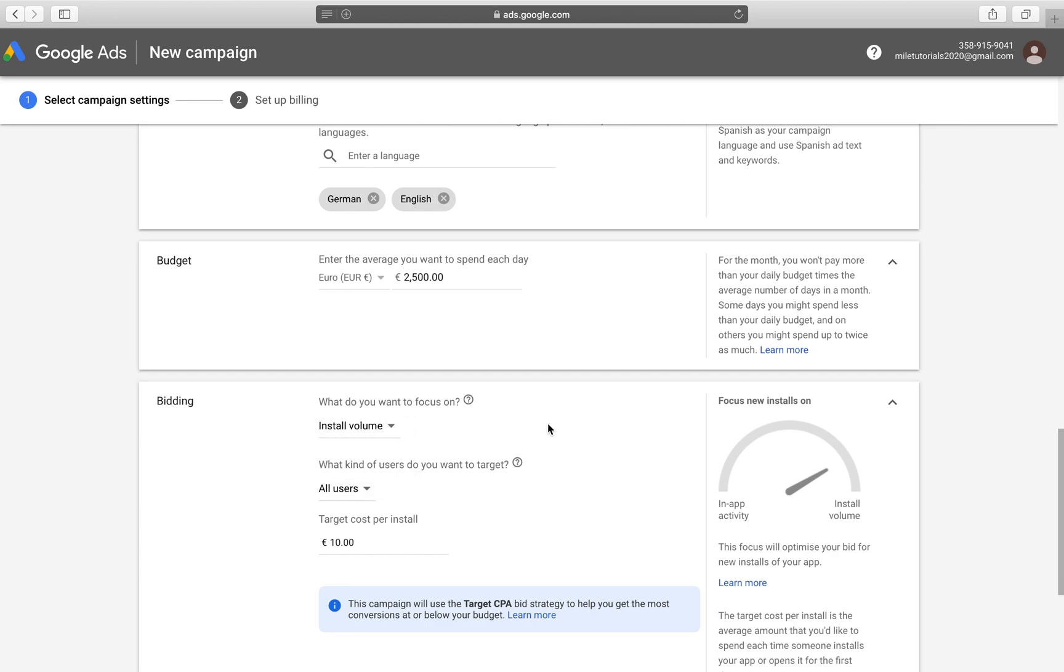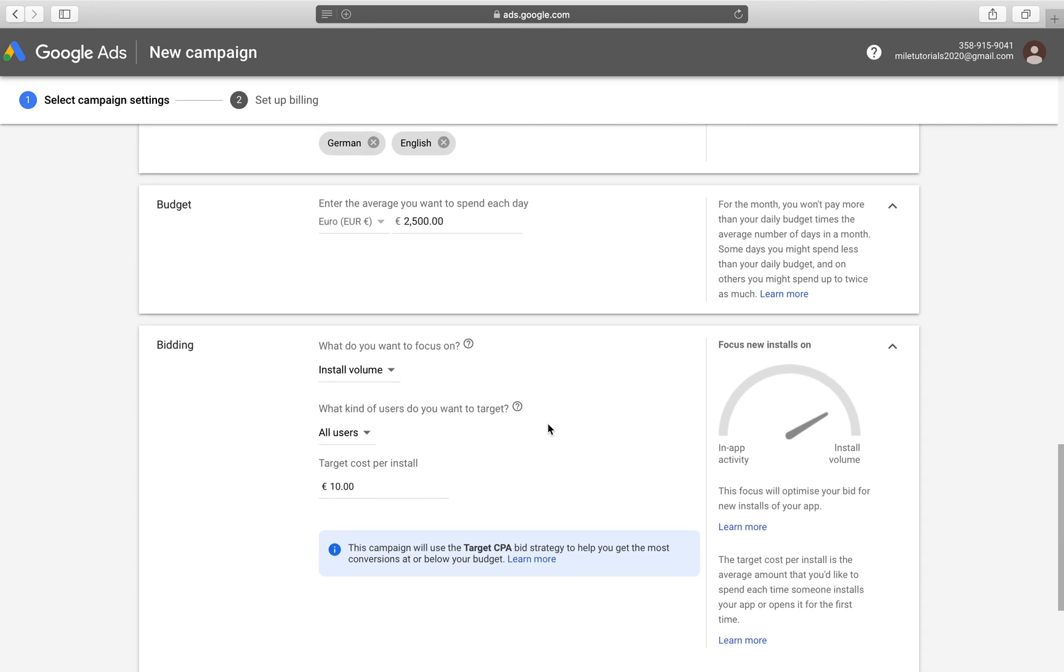Then you could set those actions in your tracking application and then bring them here into Google and only target people who are likely to, for example, buy something on that e-commerce app, buy an extra add-on for your gaming app, et cetera.